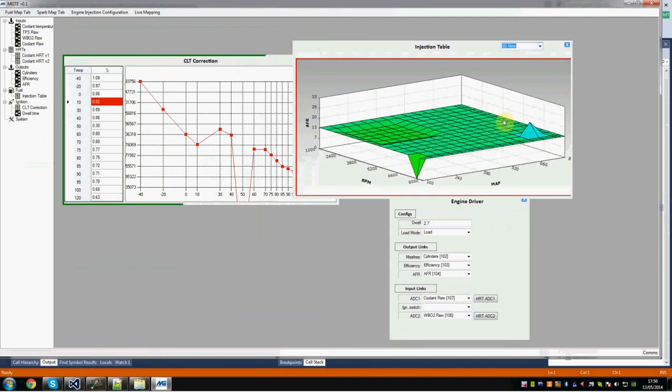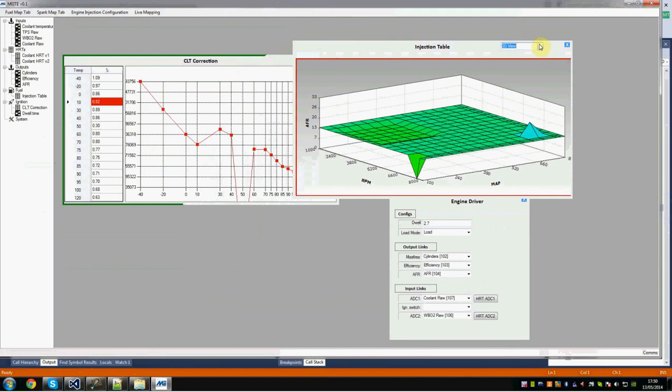You can also view it as a 3D view by clicking on the 3D view, and this lets you view it as a 3D table, which you can drag around, see the value of points, and so on.